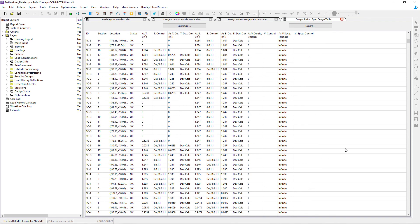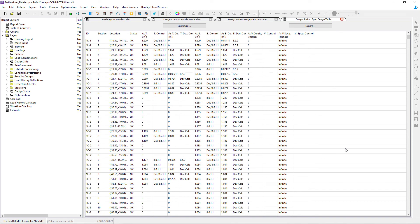At this point I am feeling comfortable with the status of my design and have not received any code violations. I am ready to move on and review some additional analysis results if needed.